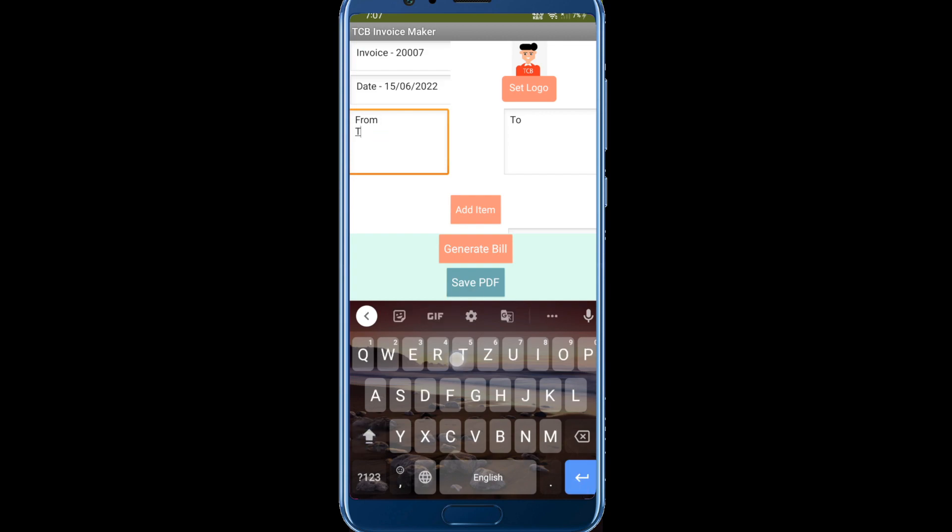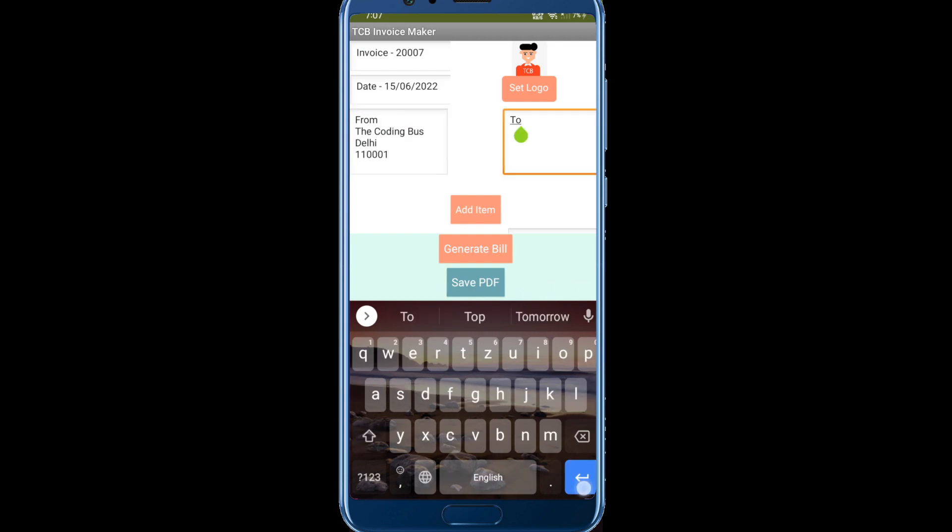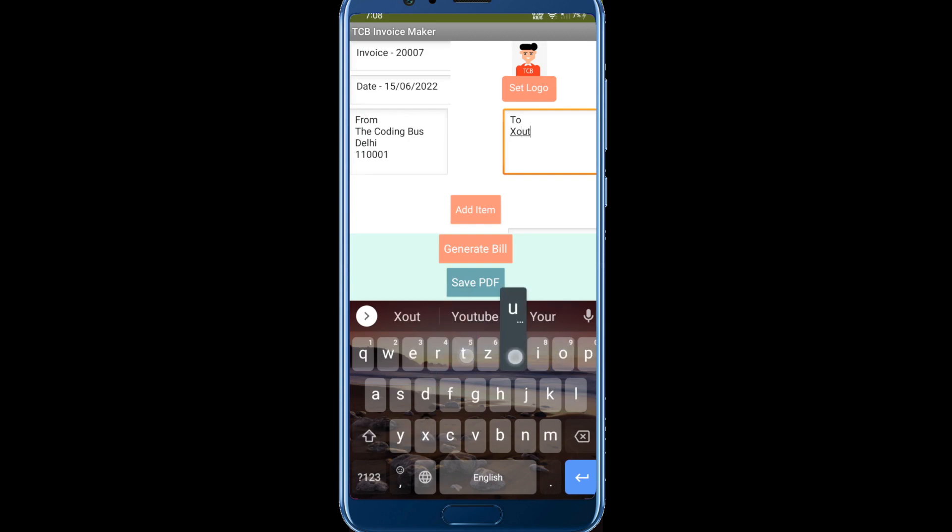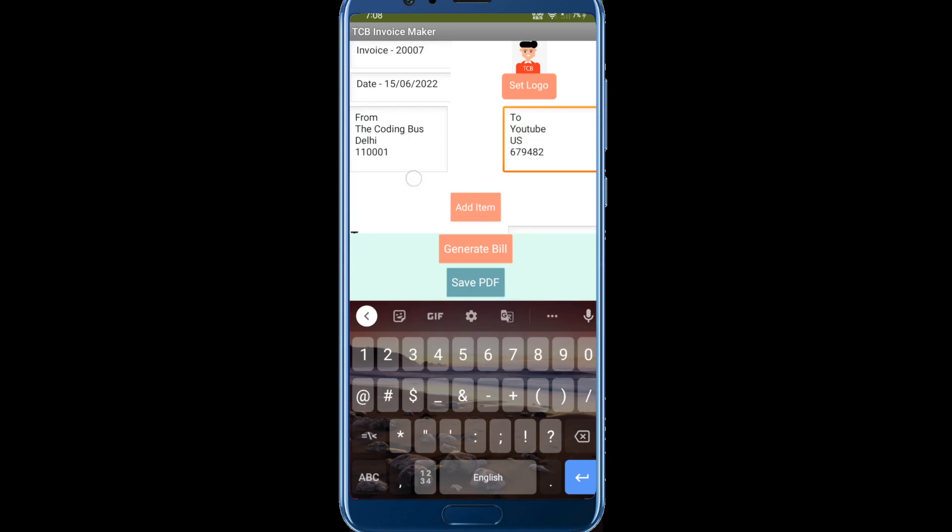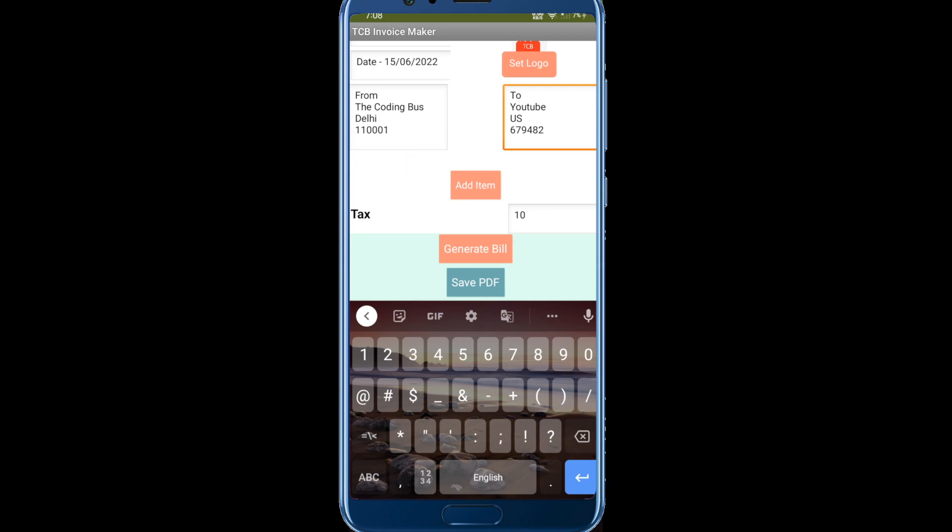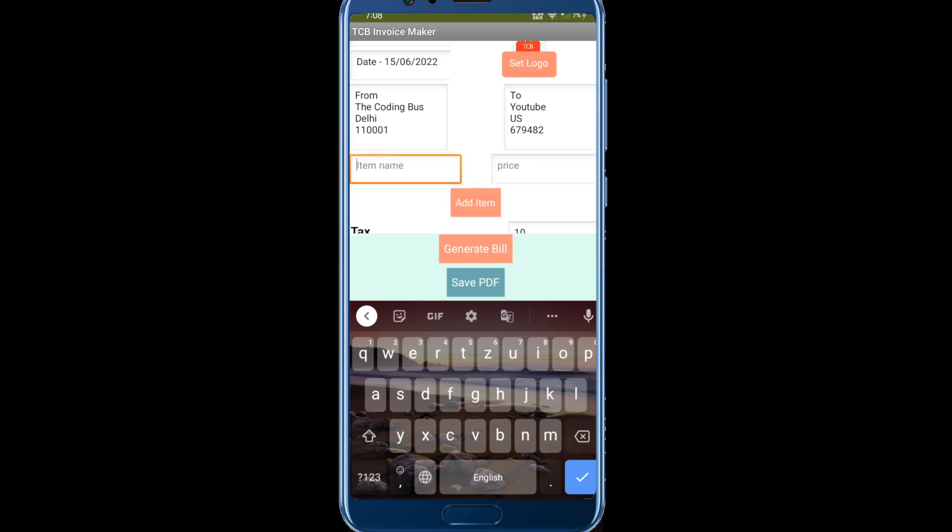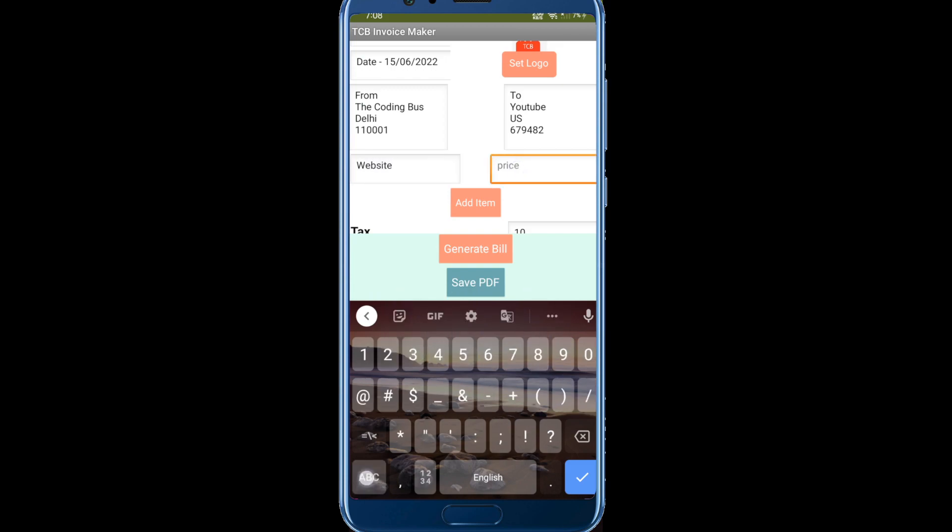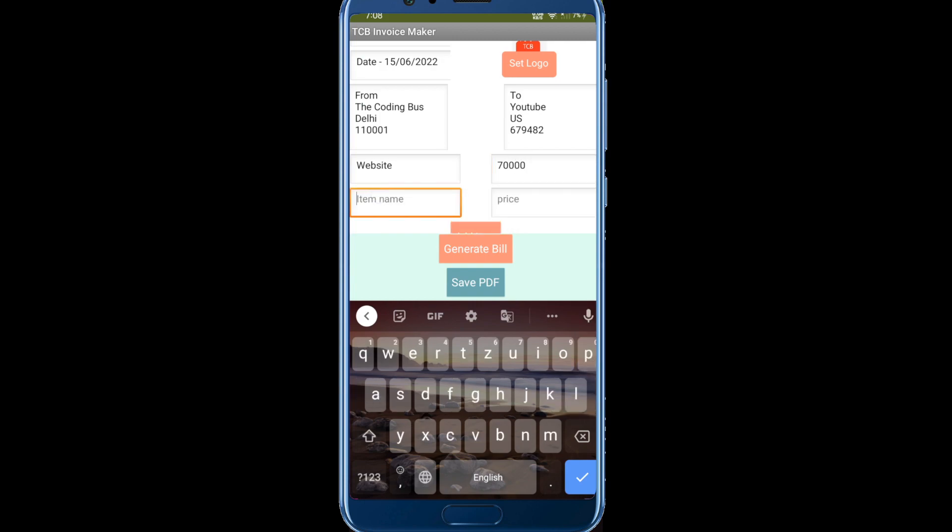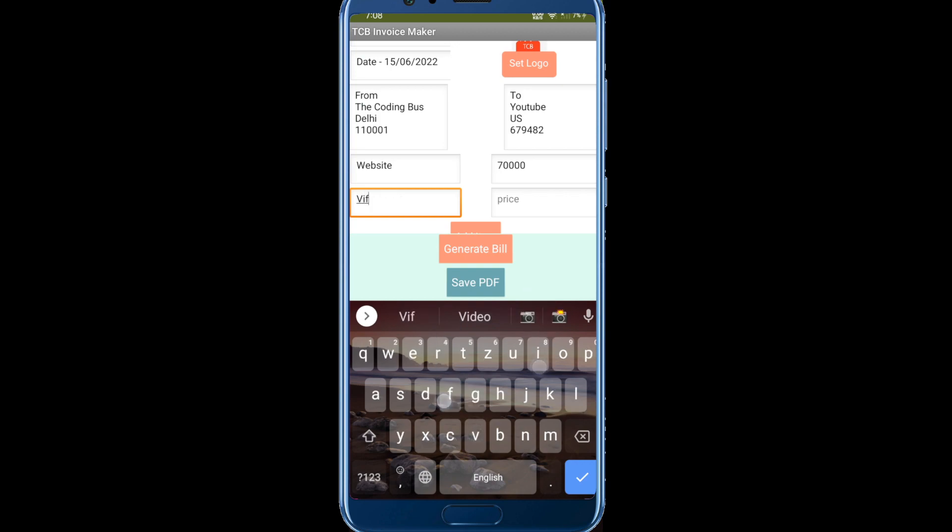Now you can see the add items section. Click on add item and the item name is suppose website and the price is around 70,000. Click on add item again, you can put another item, say like video, and then the price is around 45k.